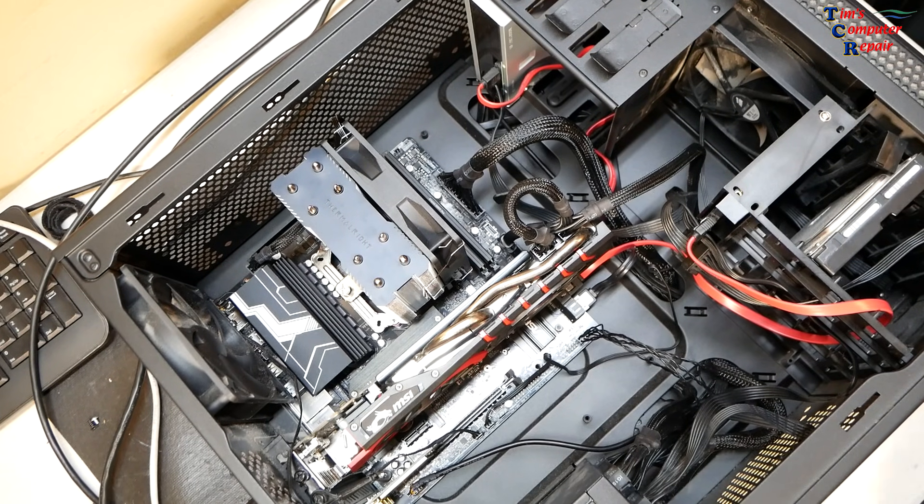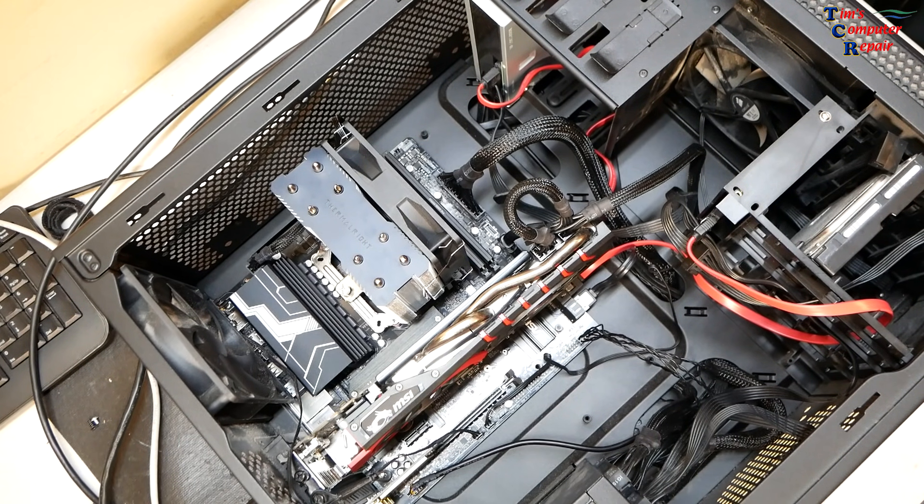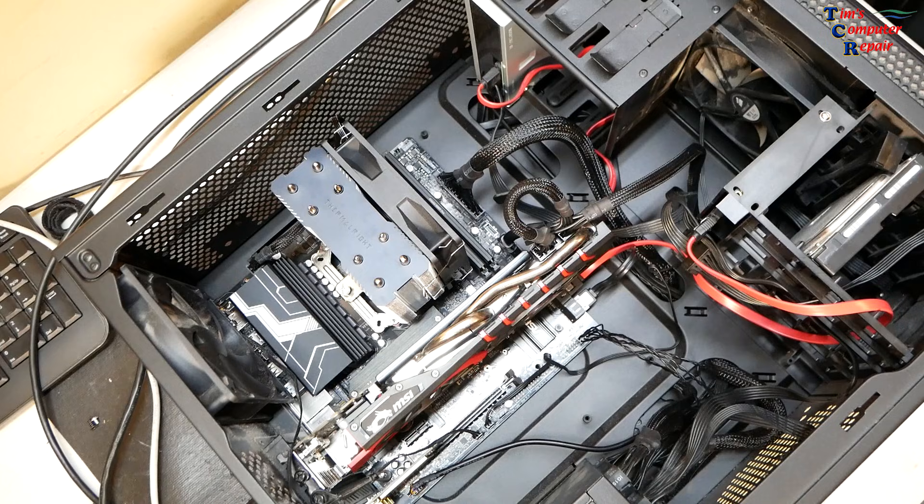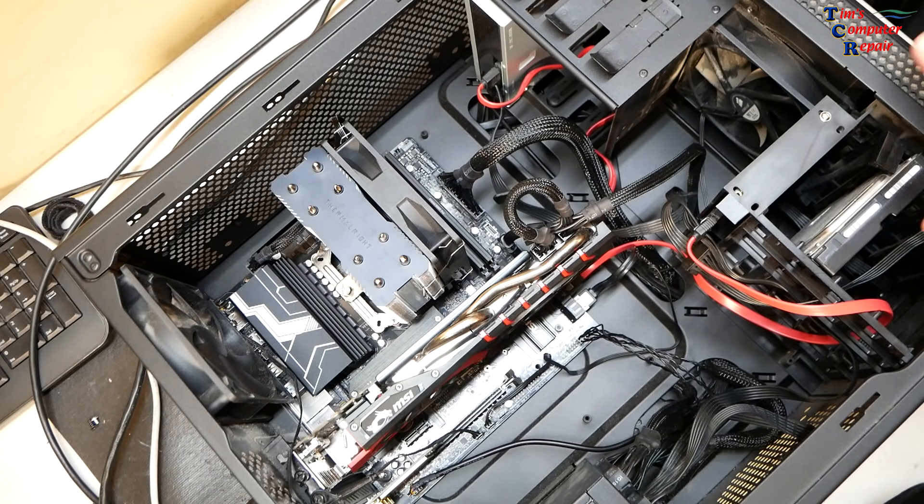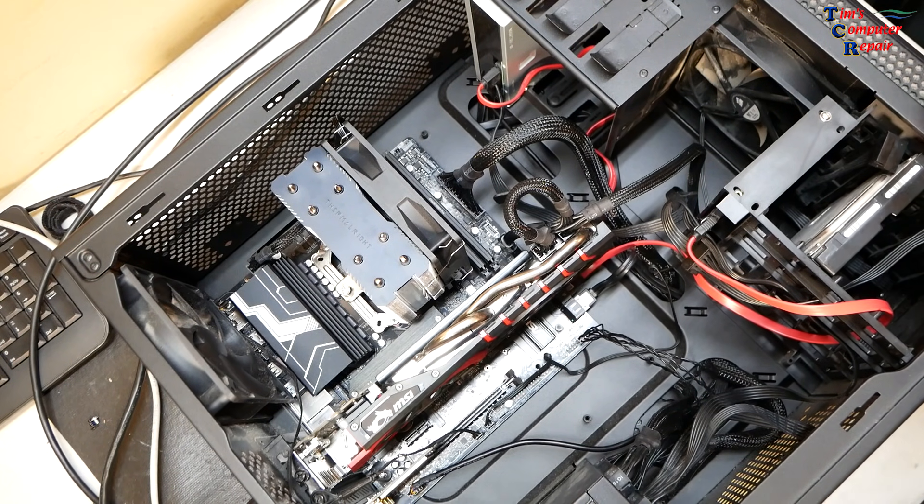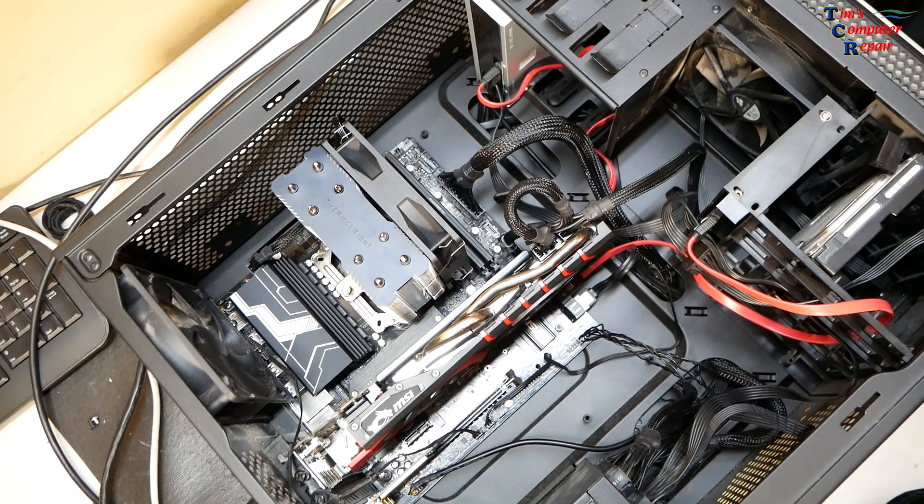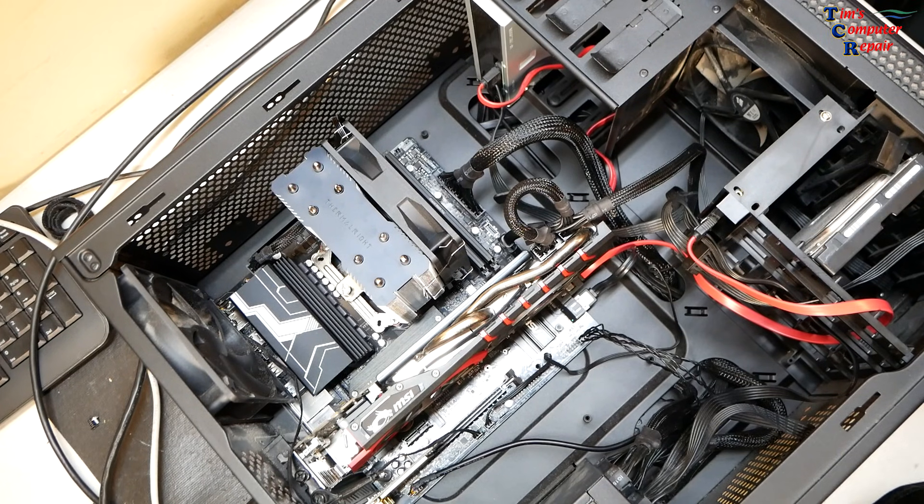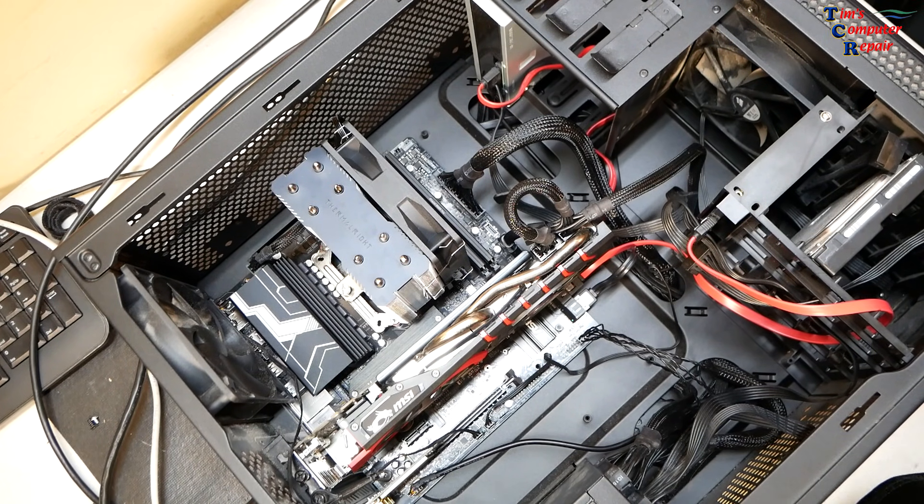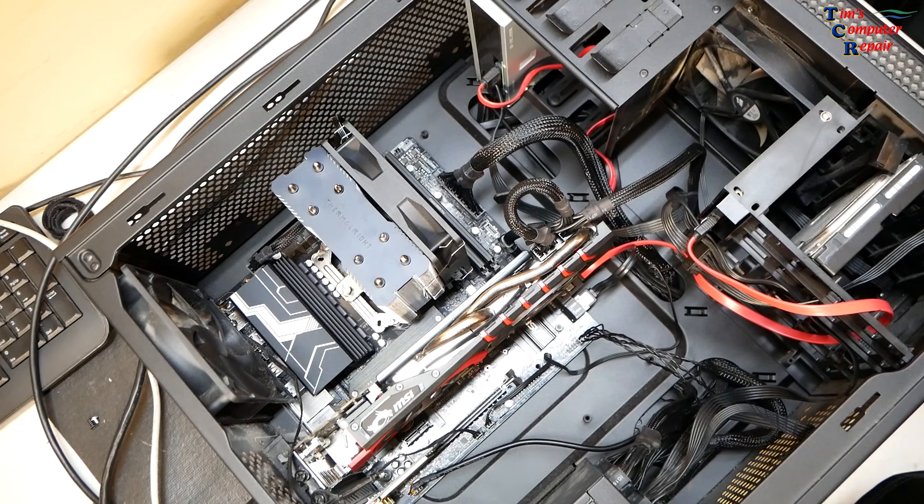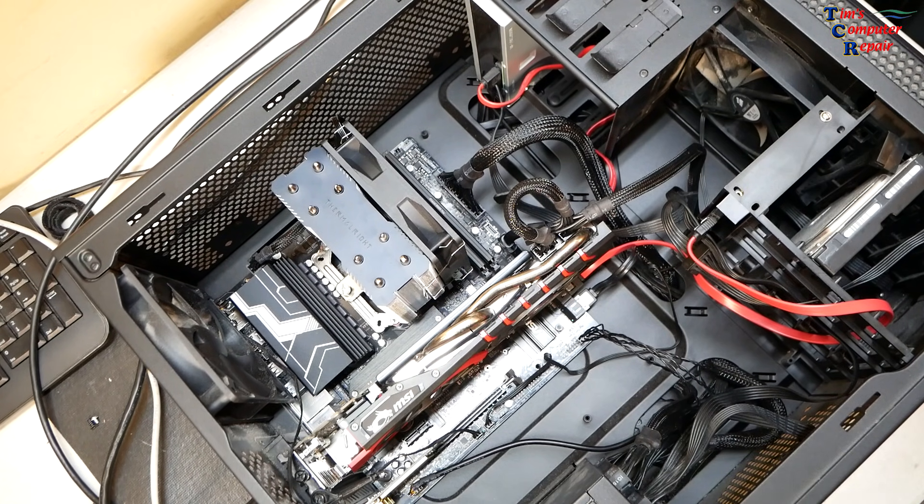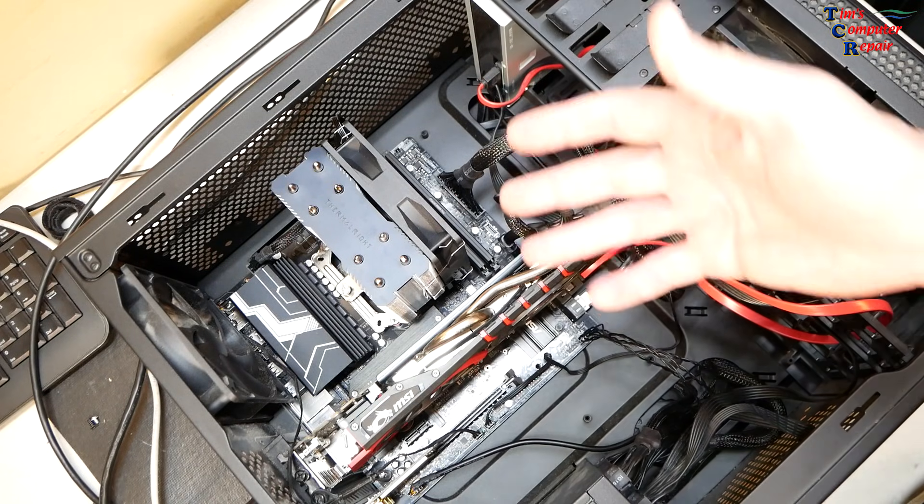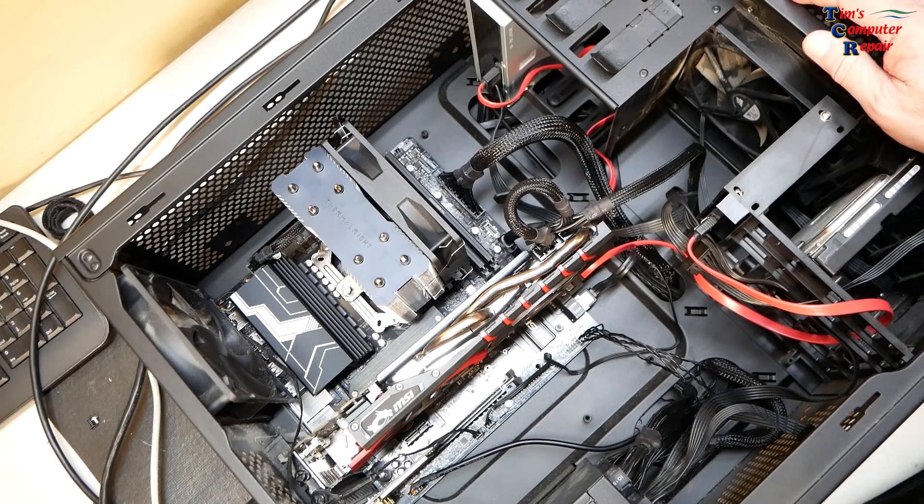Hey everyone, Tim with Tim's Computer Repair. Once again, here's another gaming computer. The story behind this: this is a student in college who wanted to upgrade his computer. He had a pretty old motherboard and processor, so he went on PC Parts Picker and that's basically what he has replaced.